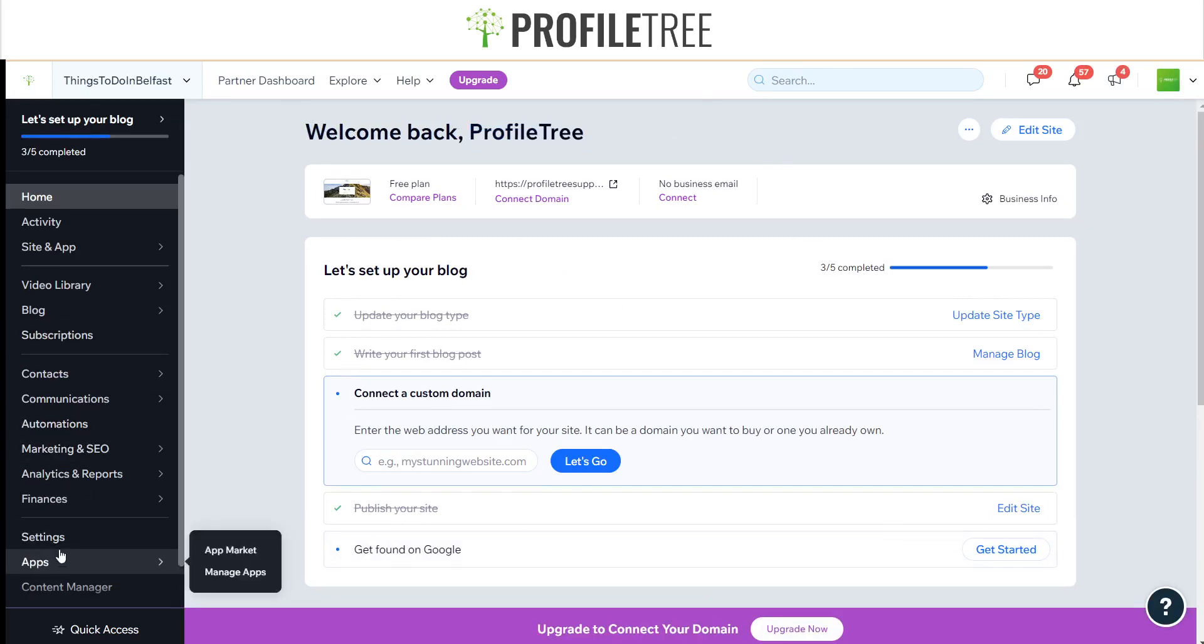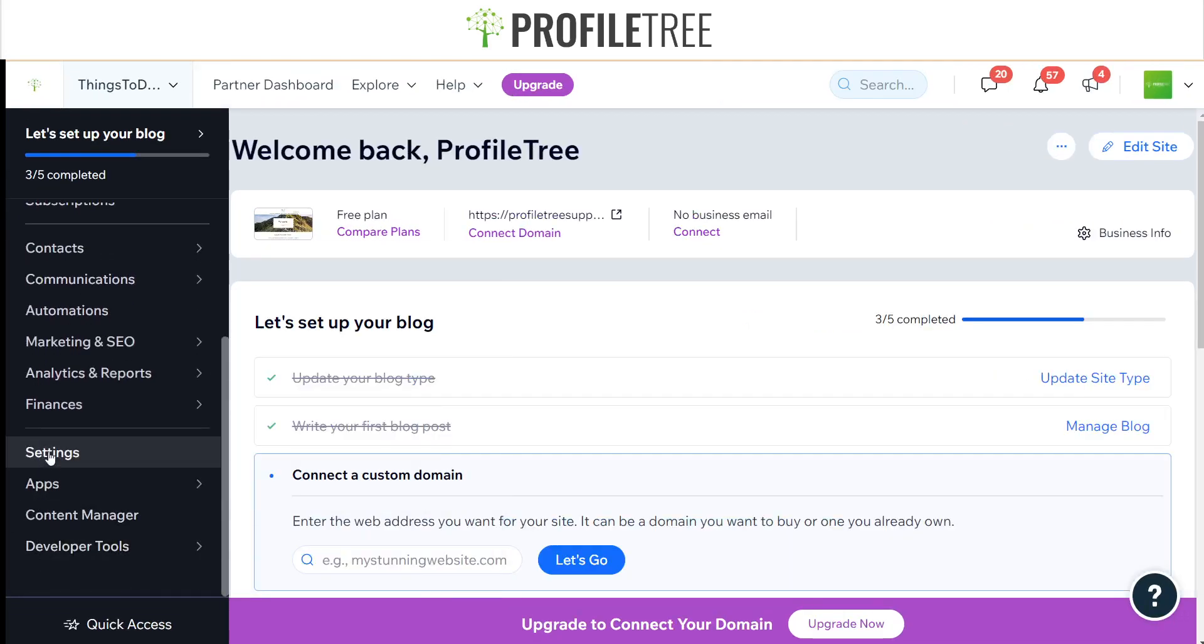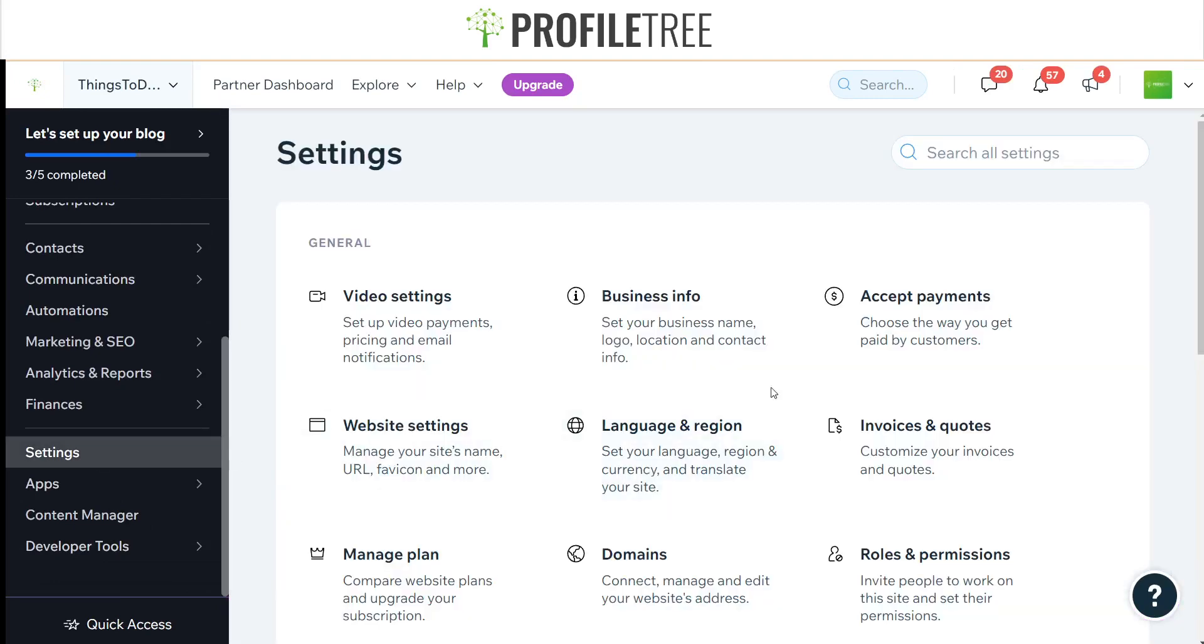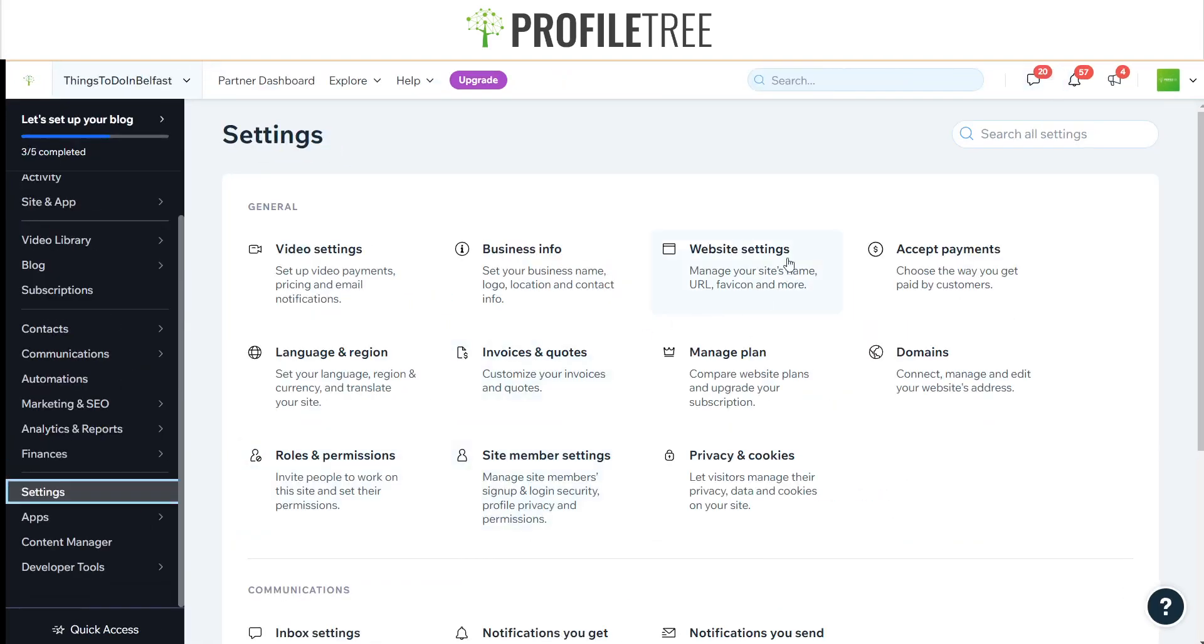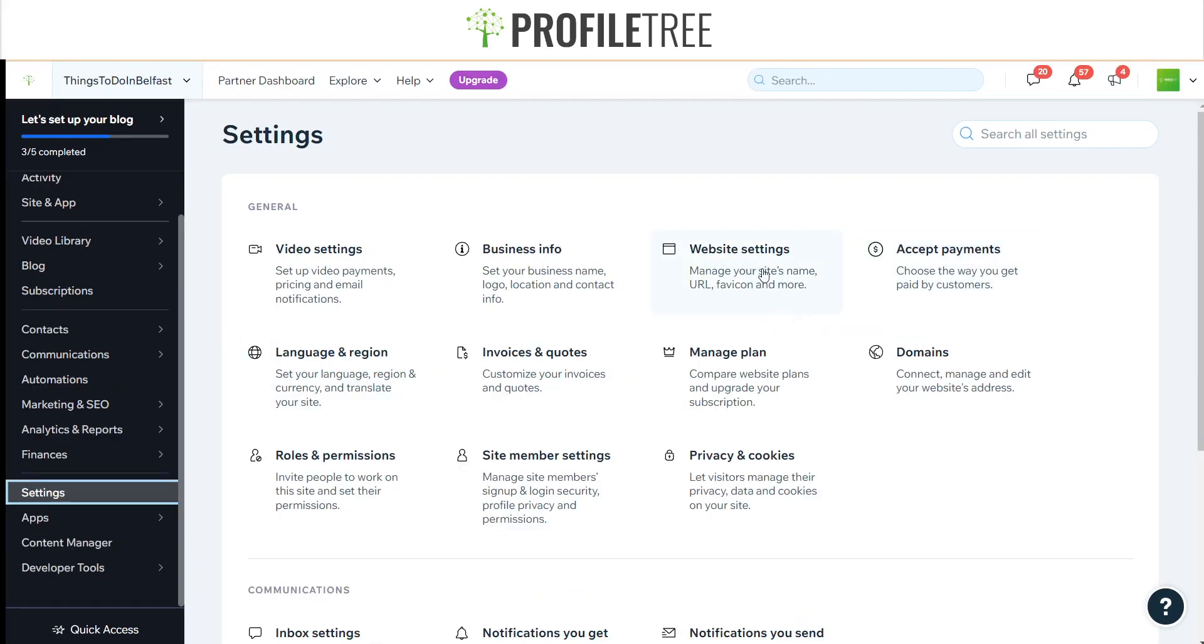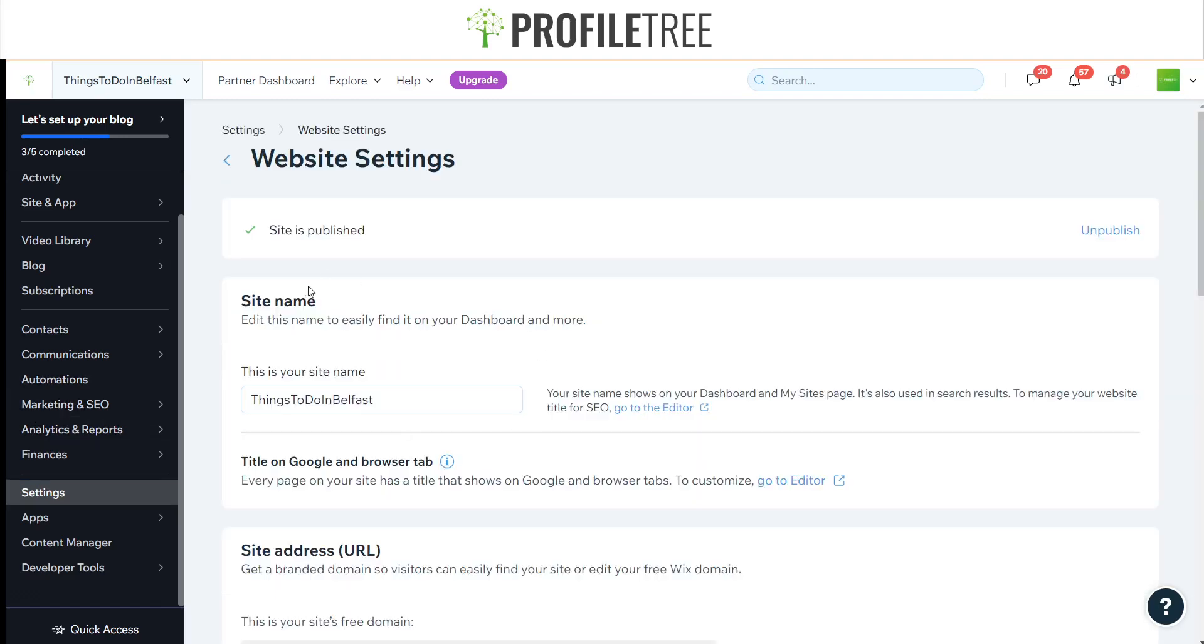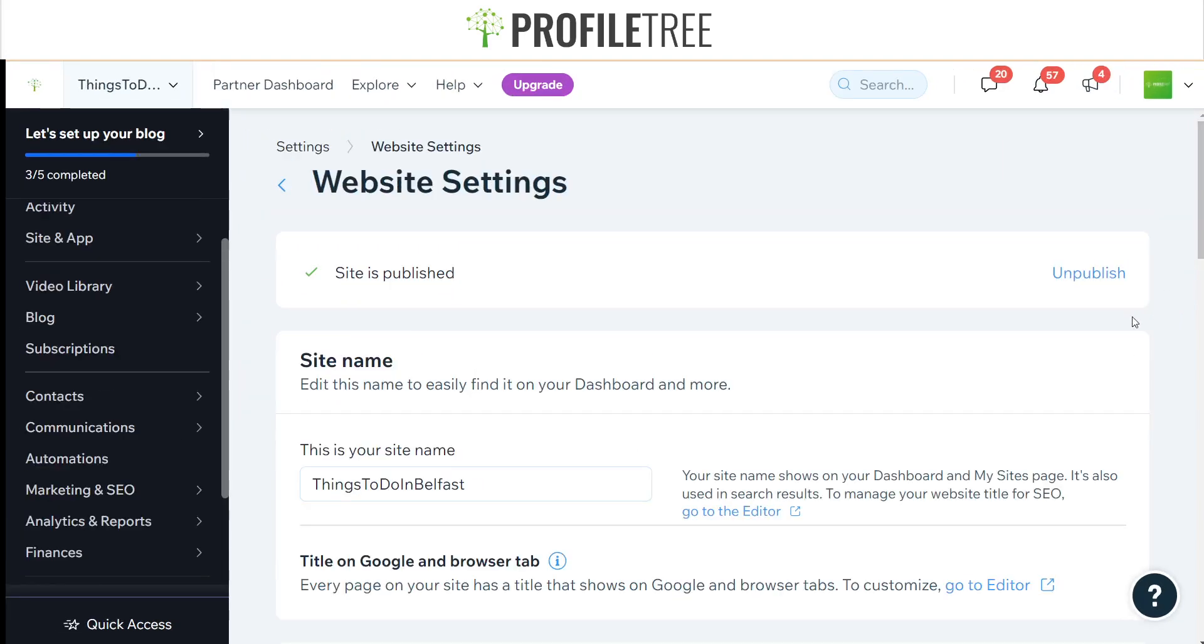If you check out at the bottom here for Settings, you're going to want to click this. Right up there on the top here is the Website Settings. We'll go ahead and click on the Website Settings. As you can see, it is saying Site is Published and there's an option for us to unpublish it.